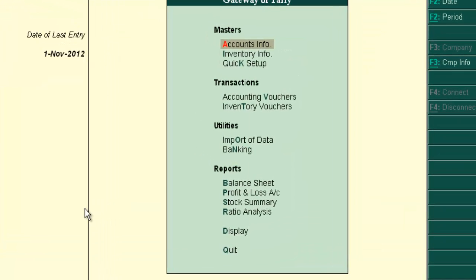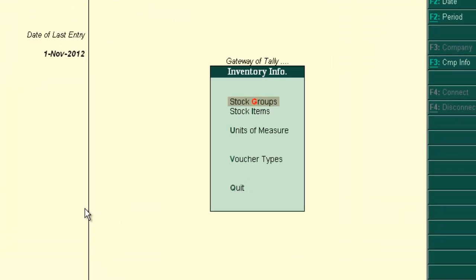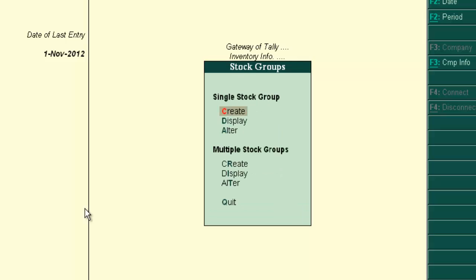Press escape to come back to Gateway of Tally. Now company is in accounts with inventory mode. To create stock group, go to inventory info, press enter, then stock group. In stock group menu, there are two sections.